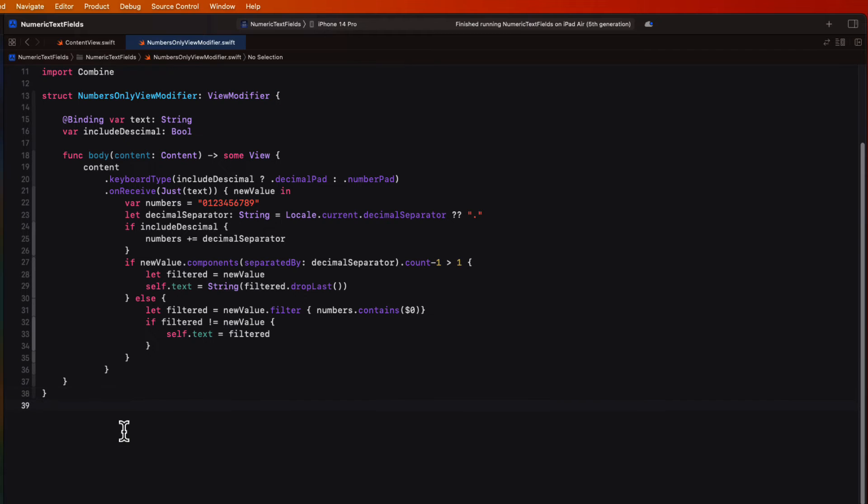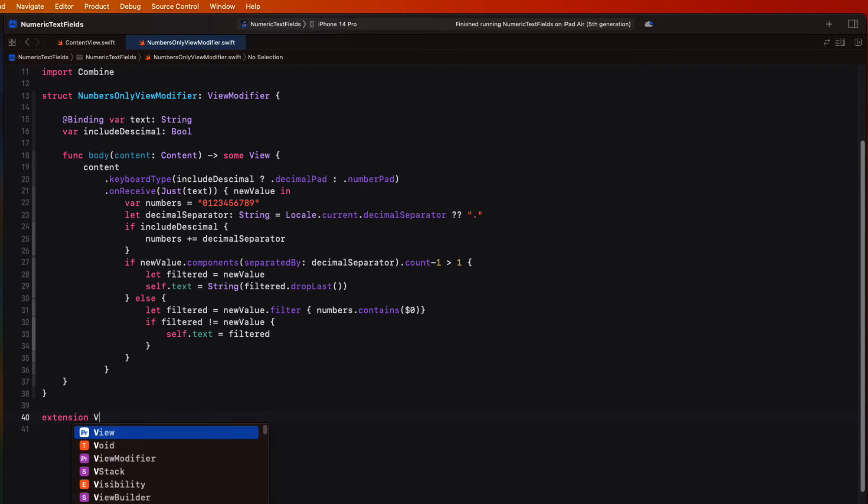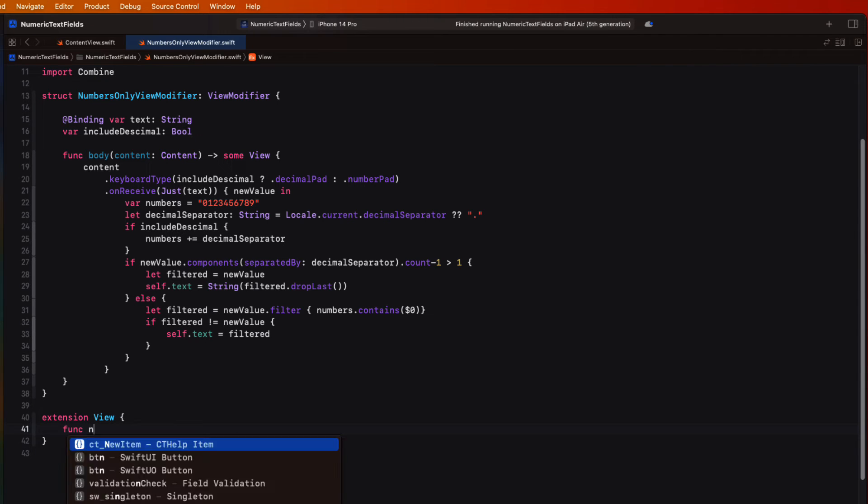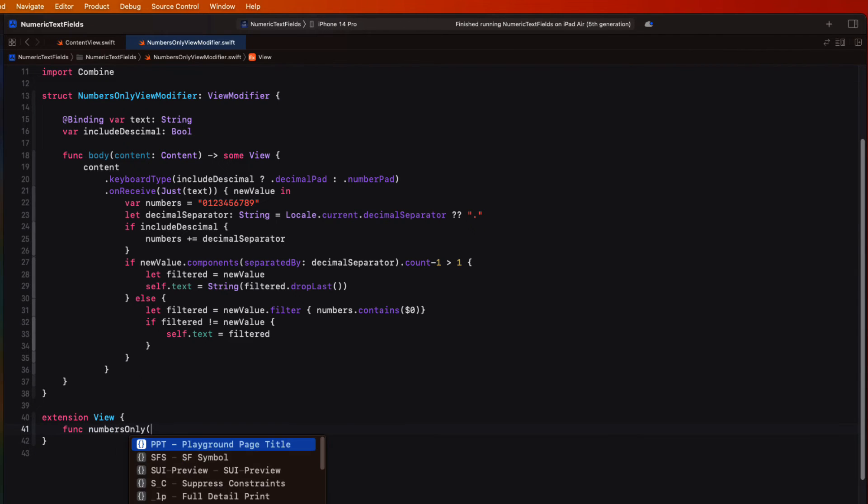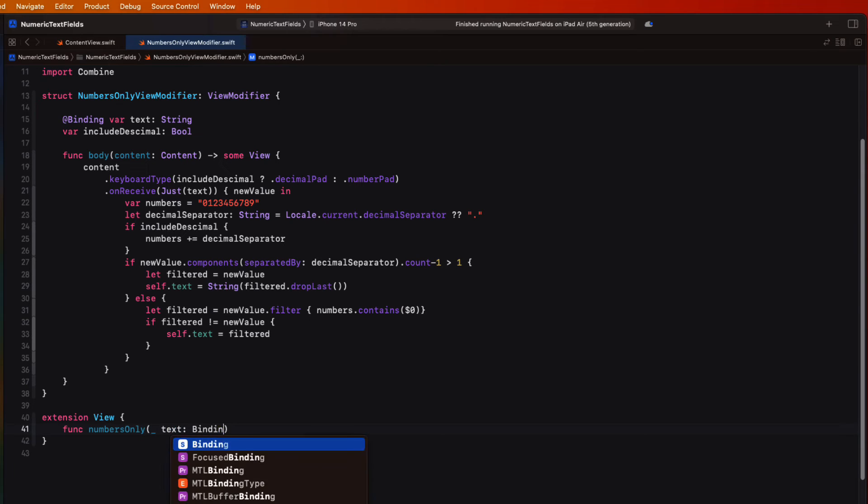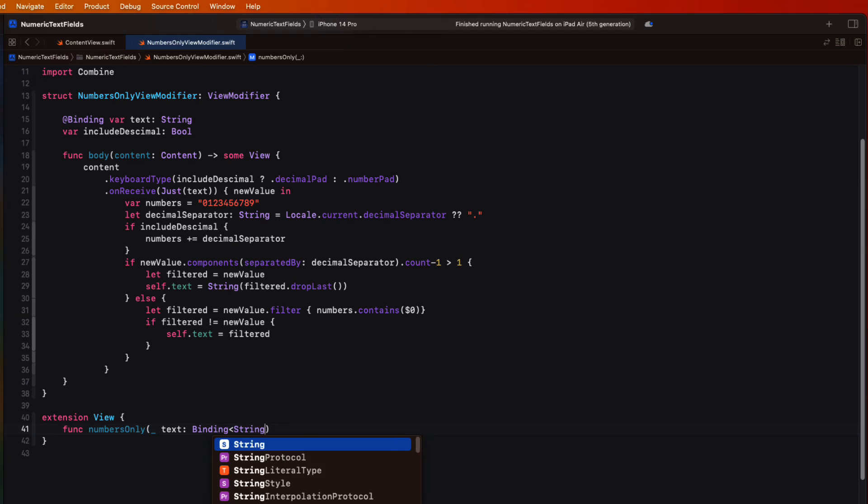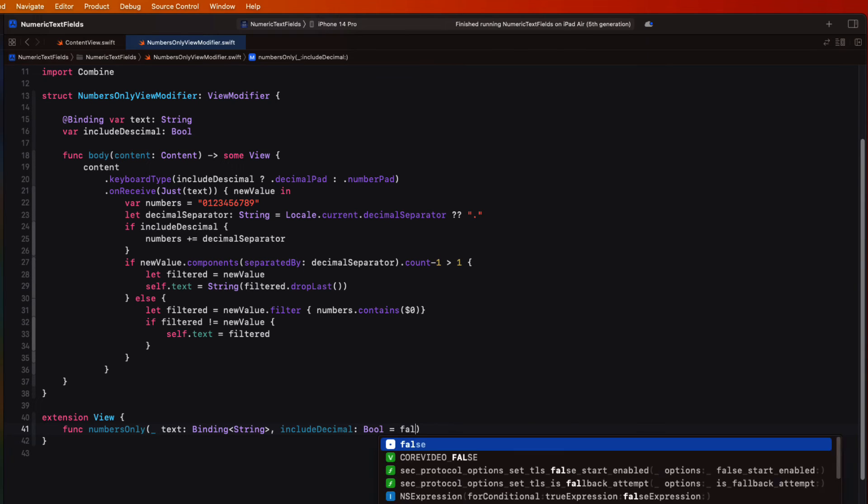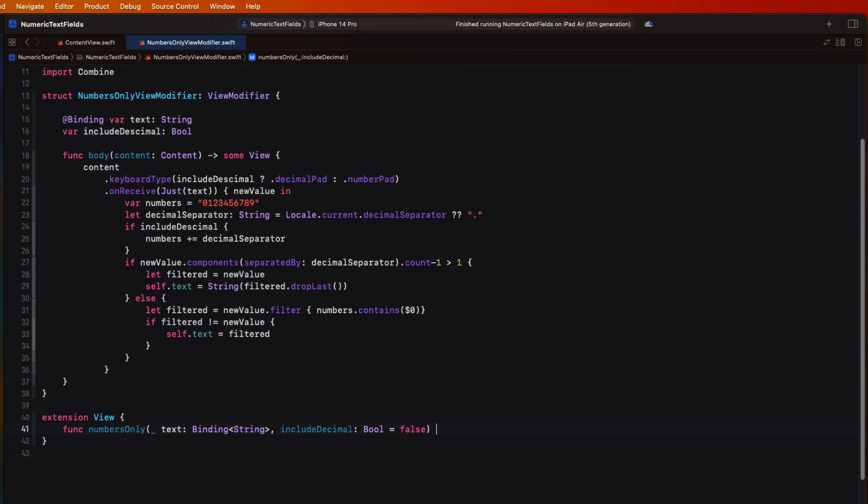Then to make this view modifier more swifty, we can create an extension to view. I'm going to create a function called numbersOnly with a text parameter that will be a binding to a string. And also include a boolean property called includeDecimal that will be defaulted to false. And it's going to return some view.